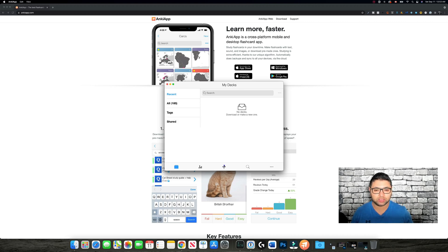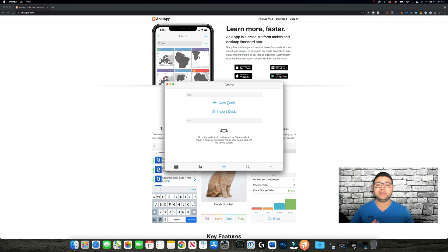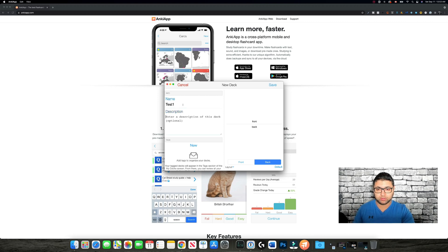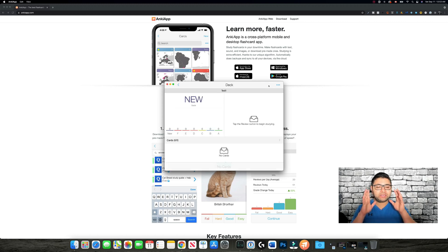A deck is like a box that has cards inside it. If you hit the plus button, it's going to ask you to either import a deck that's already made or create a new deck. If you hit 'Create a new deck,' it asks you to enter a name and description — for example, name: 'Test One,' description: 'Just a demo' — and you save it. So we've created the box.